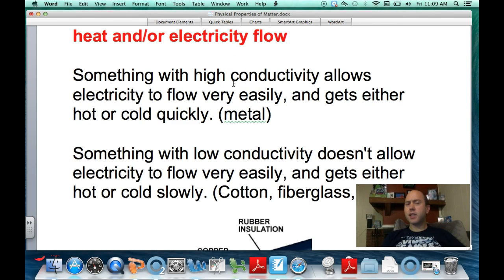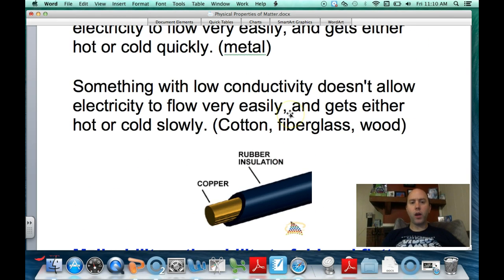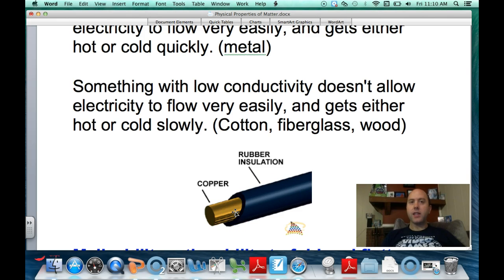Glass is a bit unusual — it gets hot very quickly, as you'd notice putting a glass mug in the microwave for two minutes. But glass does not conduct electricity. So there are things with high thermal conductivity and things with high electrical conductivity — the word conductivity alone can refer to either heat or electricity. Normal household wiring has a rubber or plastic coating because that's an insulator, protecting you from the metal wire inside that conducts electricity.